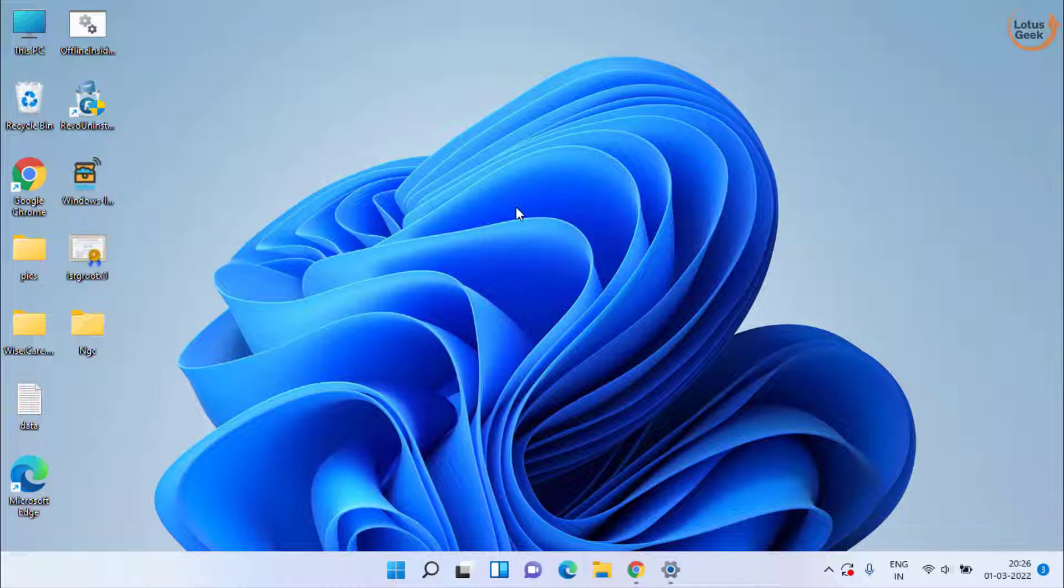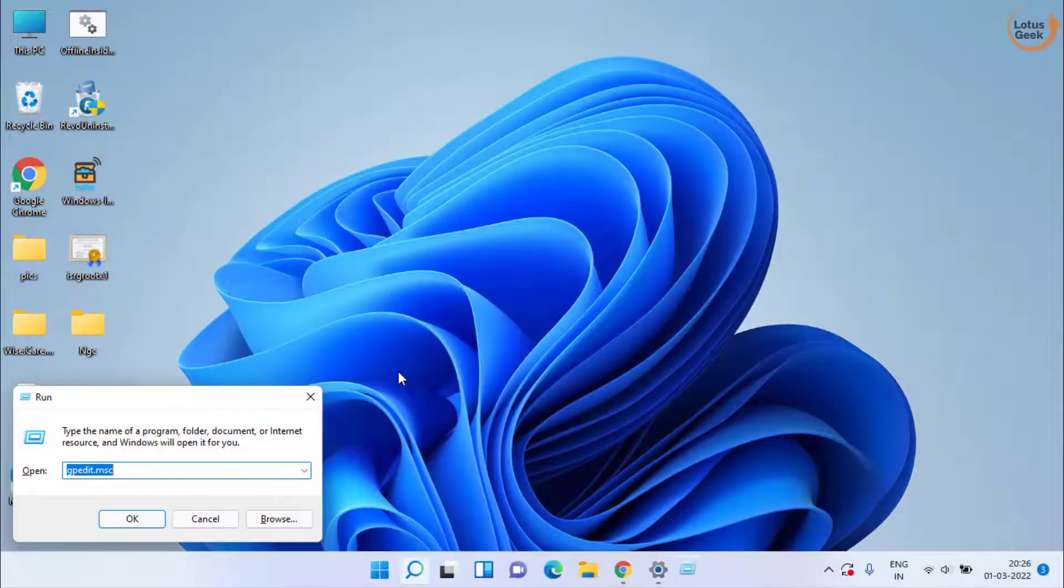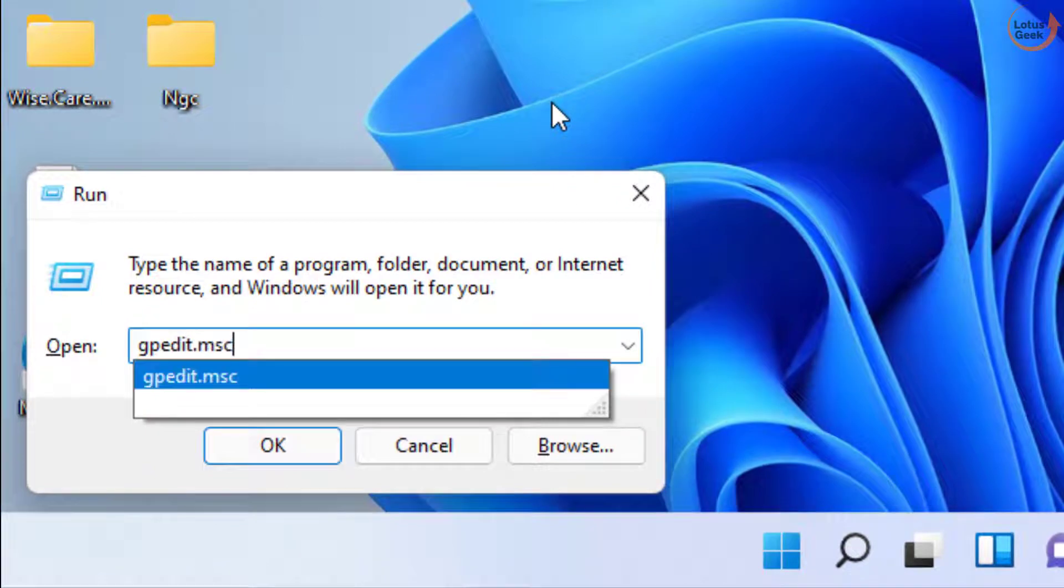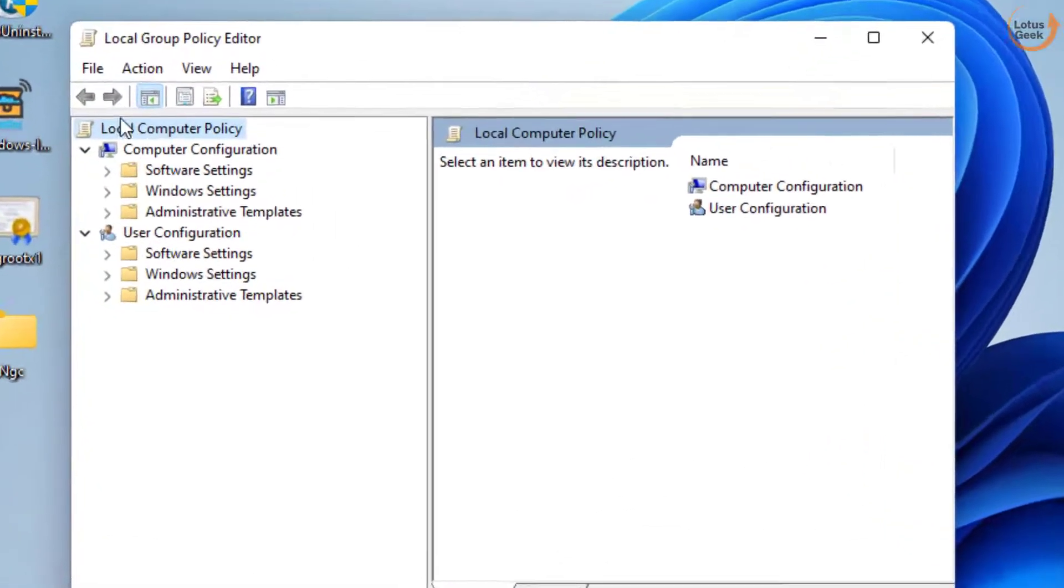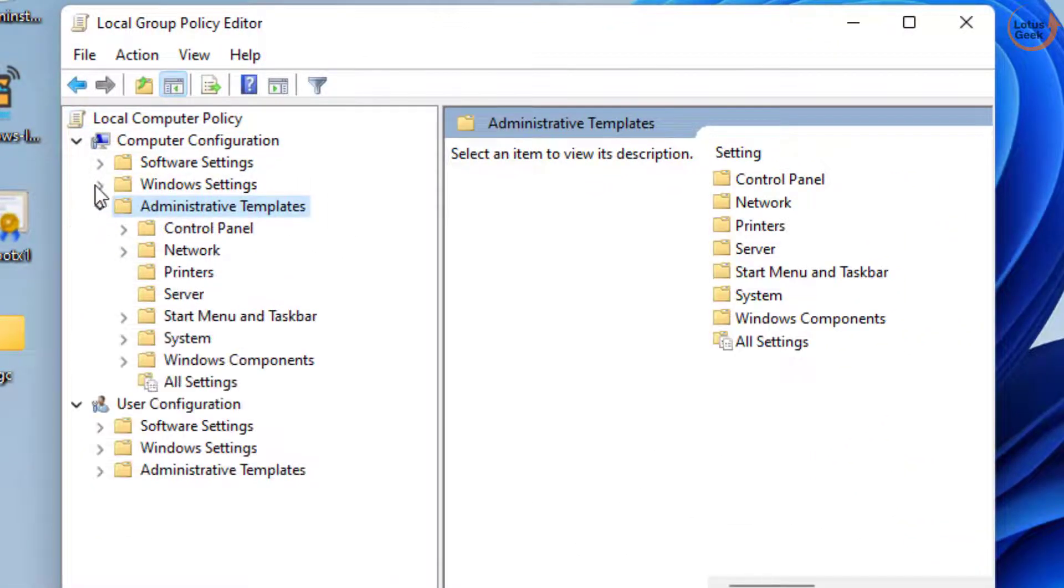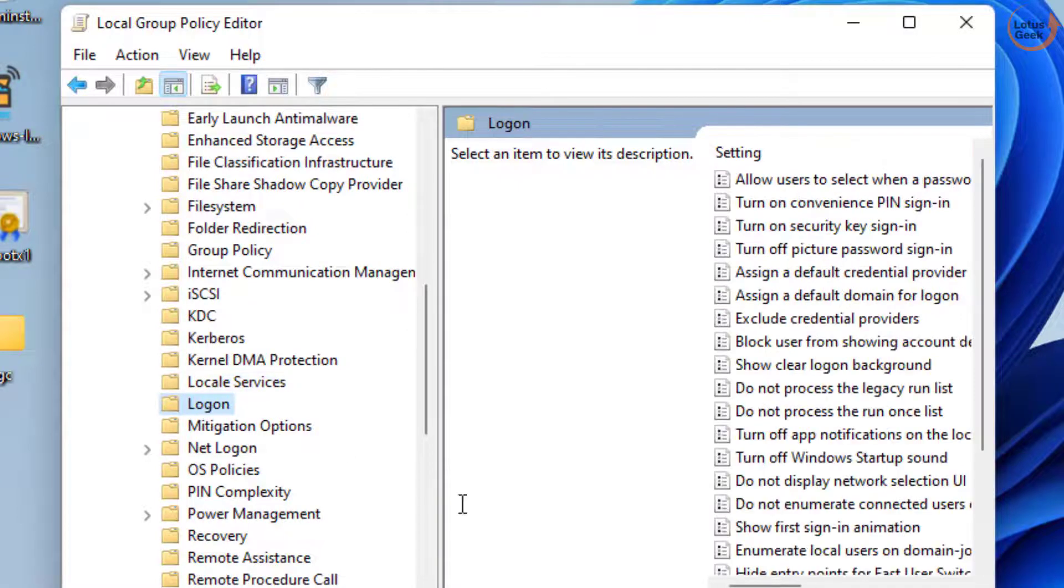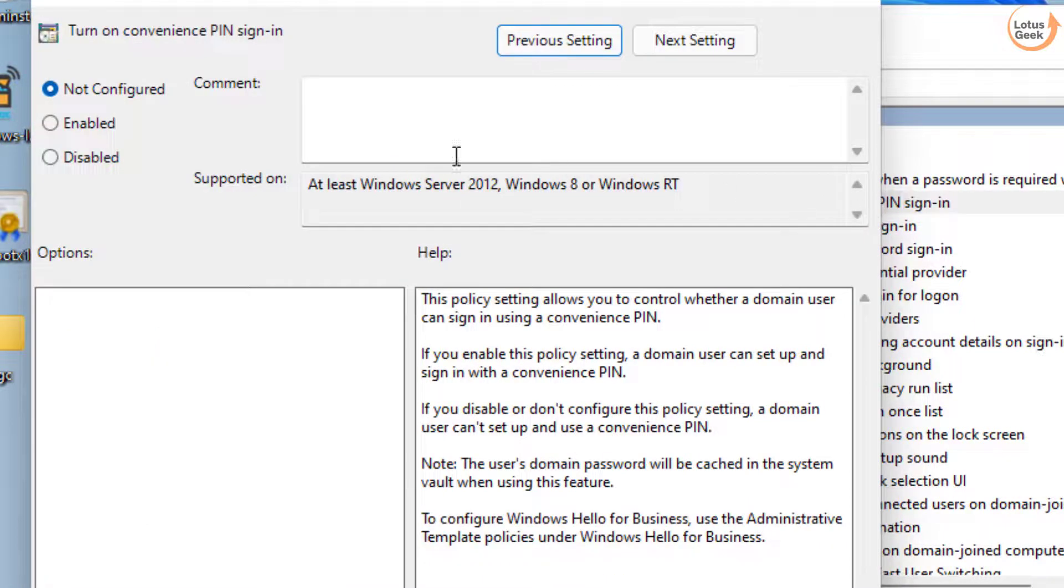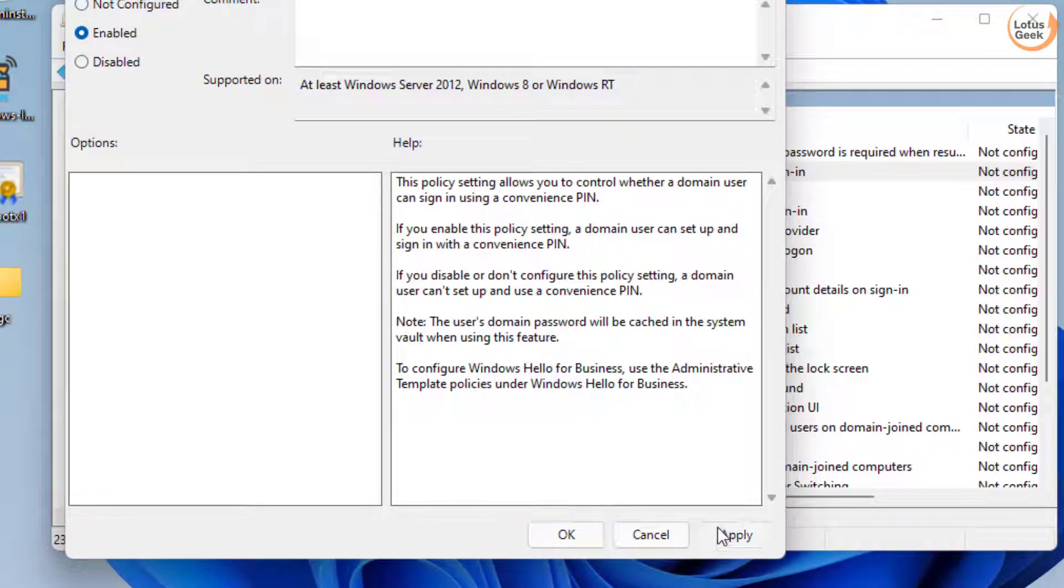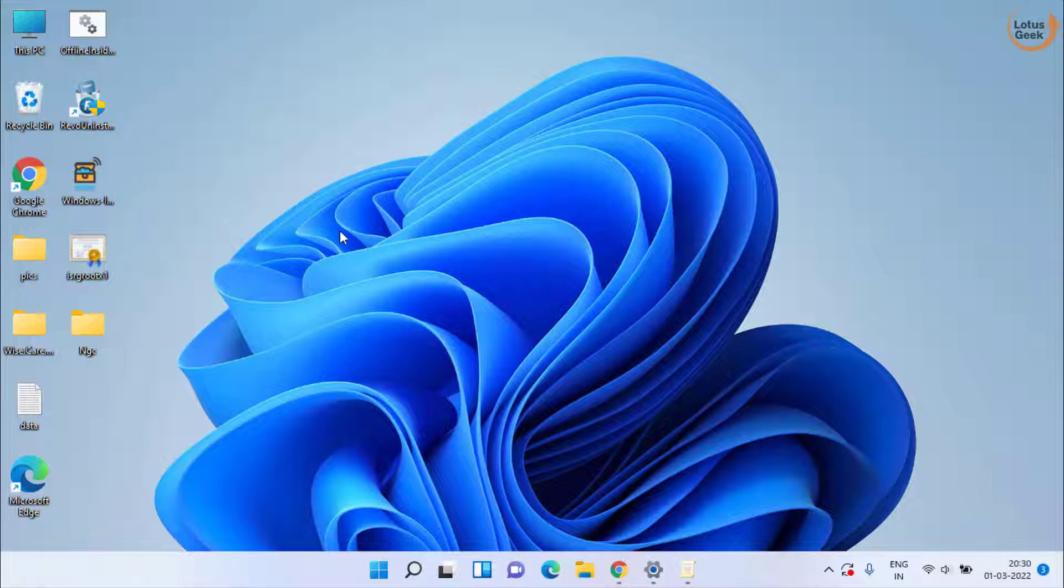Now if the problem is still there, click on Start menu and type Run. Open the command and type here gpedit.msc and then hit the Enter key. Here you need to expand Administrative Templates, and here expand System and find a folder with the name Logon. Here it is. Now in this right pane, double click on the option Turn On Convenience PIN Sign-In. If it is not configured, make it Enable. Hit Apply and OK button. Now go ahead and try to setup your PIN again.